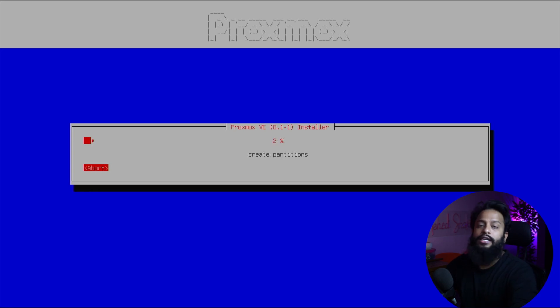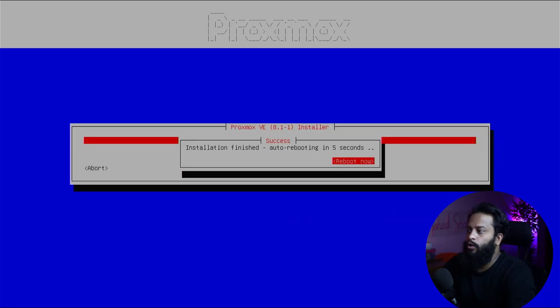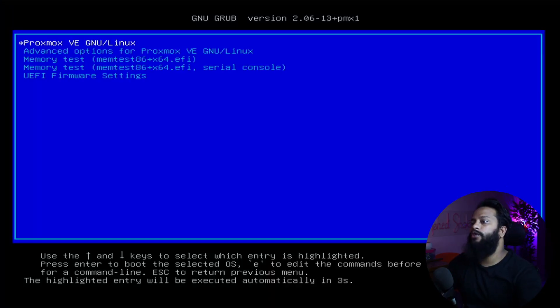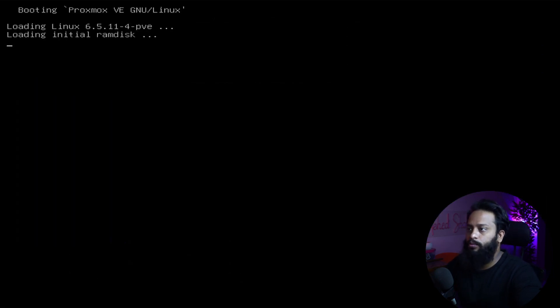Now it should start installing Proxmox on your hard drive. It is going to take some time so wait until the installation is completed. After installation your Proxmox server will restart automatically, and on your screen you will get an IP address which you will use to access your Proxmox Virtual Environment server. Installation has been completed and it is automatically rebooting. On screen it asks you to remove the ISO bootable USB drive, so remove your USB pen drive. Now you can see the Proxmox GRUB boot screen and it will automatically boot into the Proxmox server.